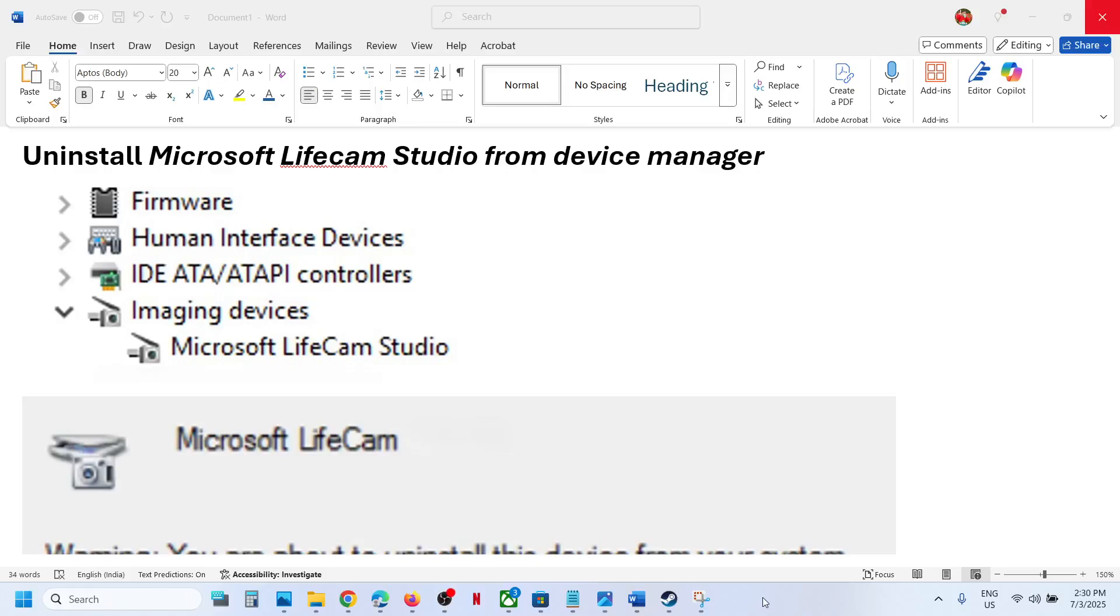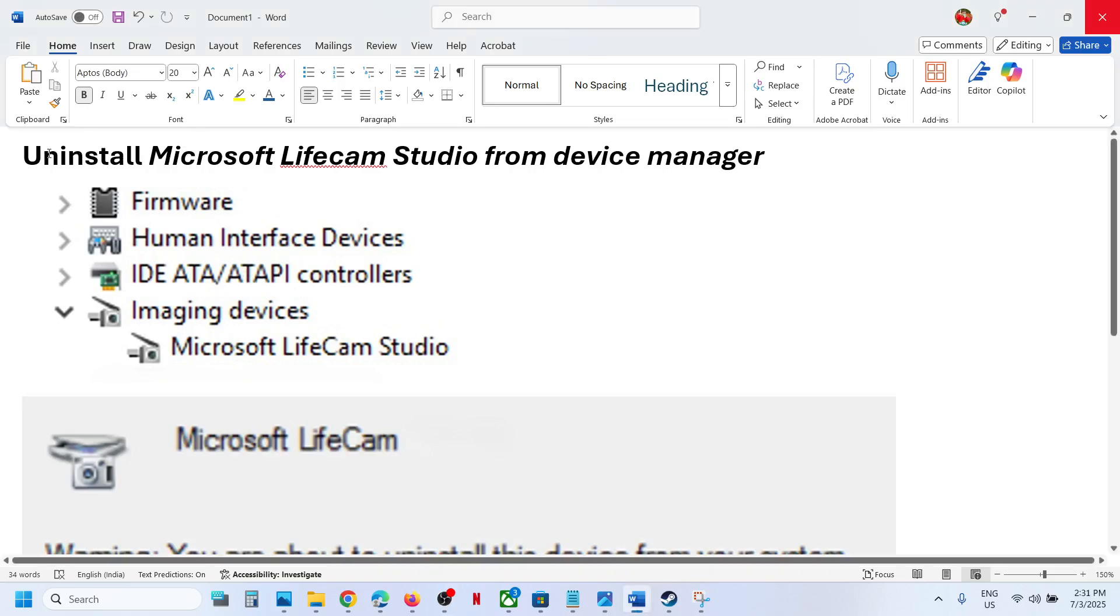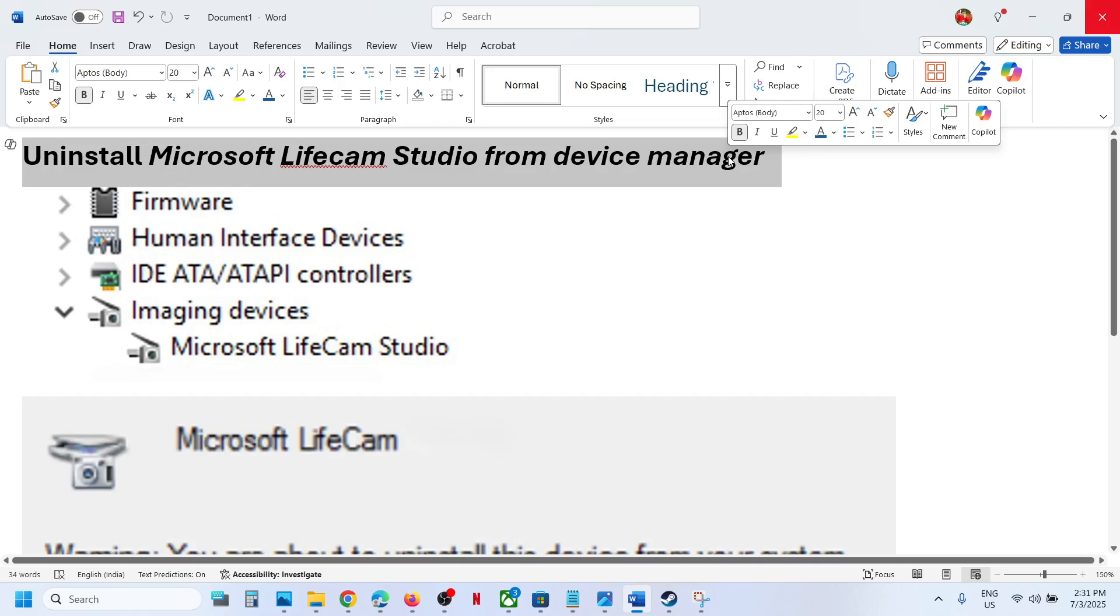Hello guys, welcome to my channel. Today in this video I'm going to show you how to fix when Microsoft LifeCam Studio webcam is not working on your Windows 11 computer. For this, first of all, uninstall Microsoft LifeCam Studio from device manager.